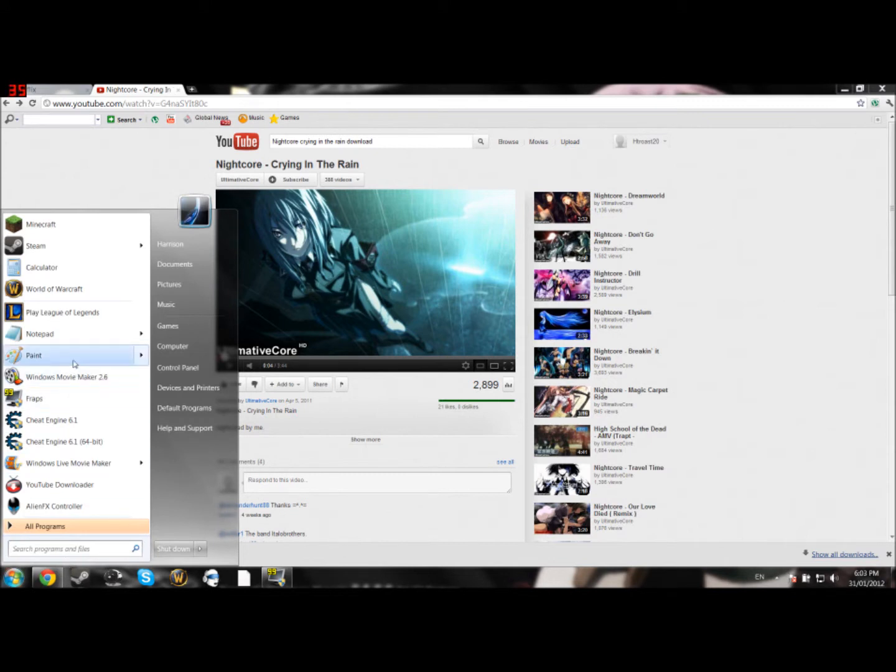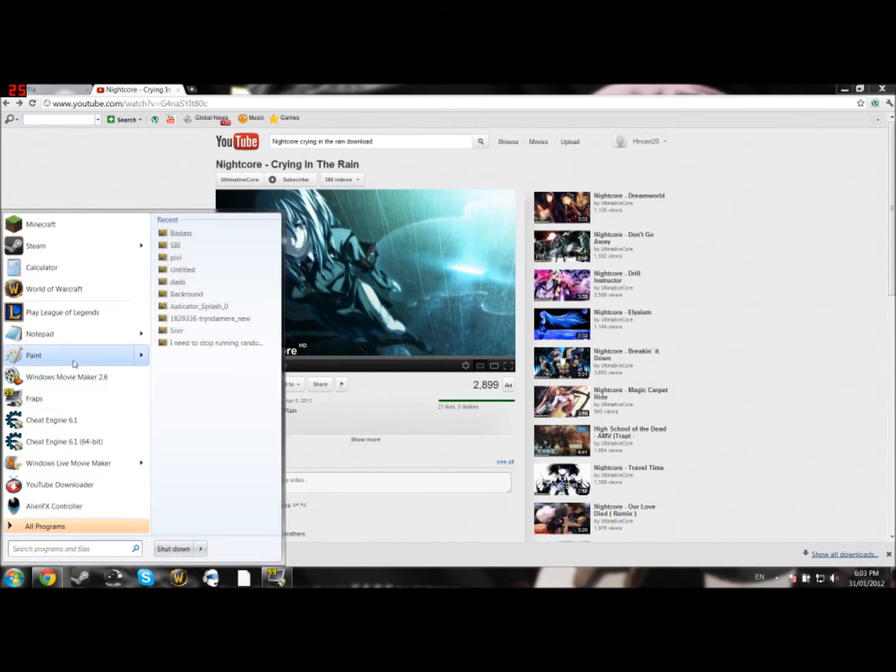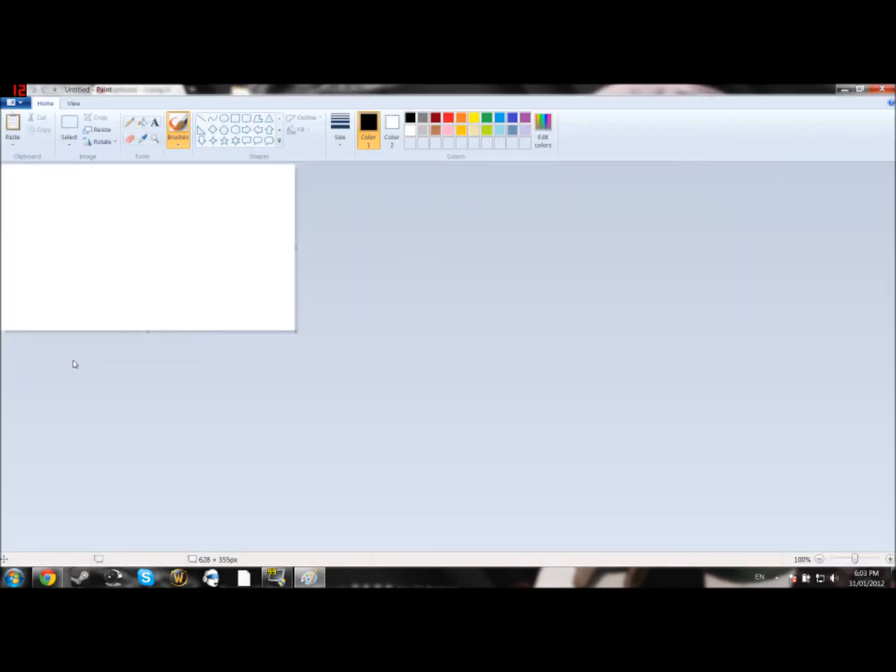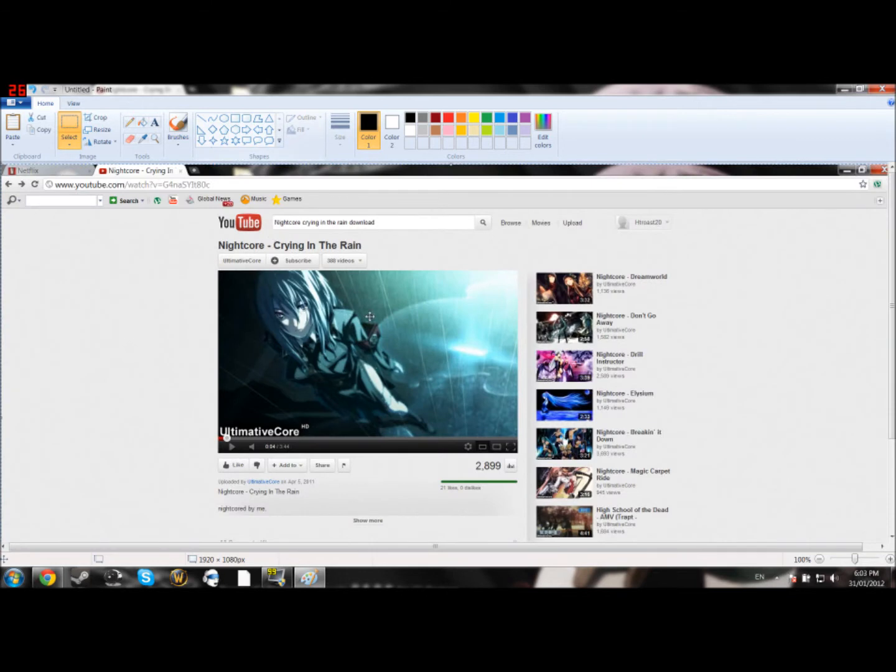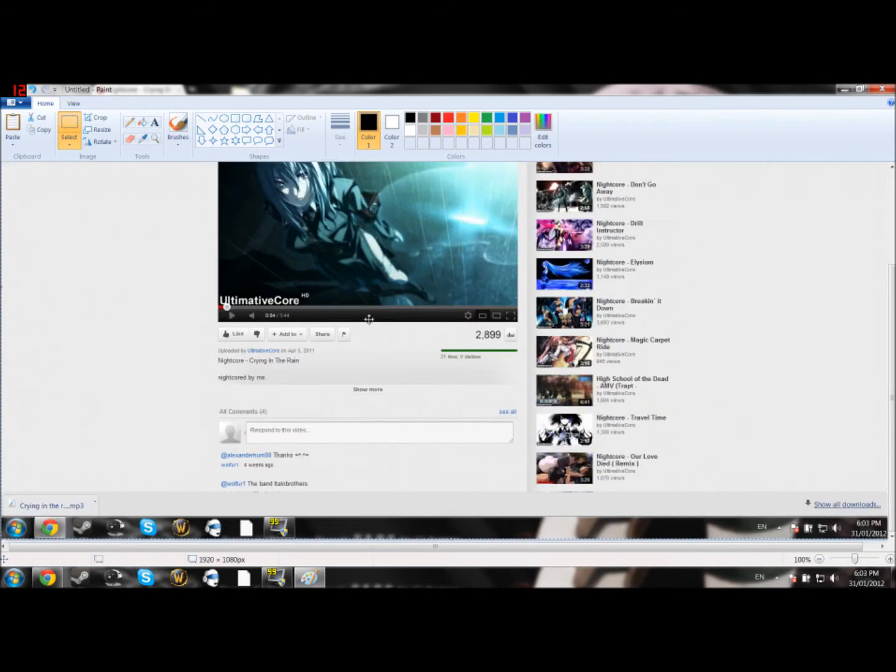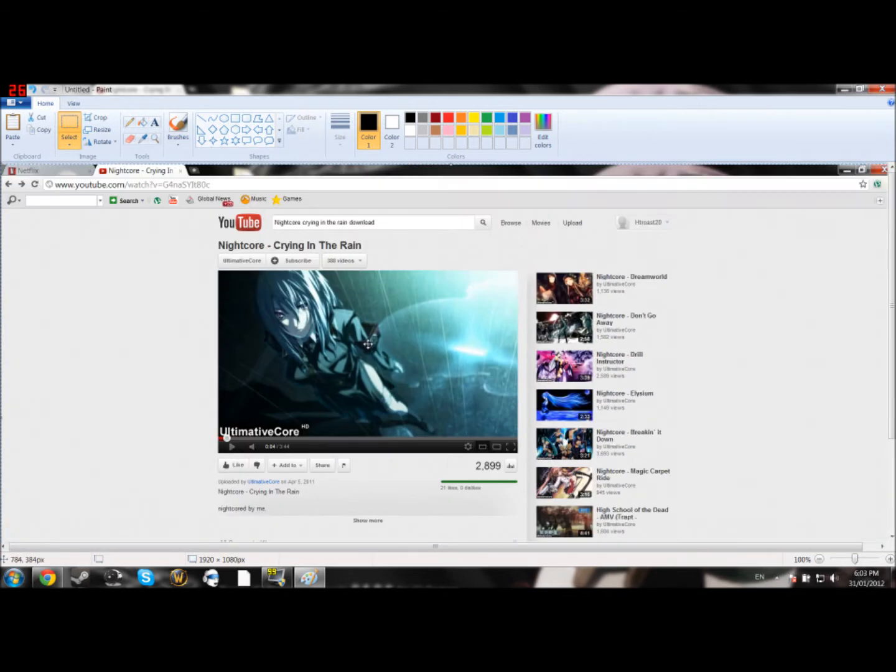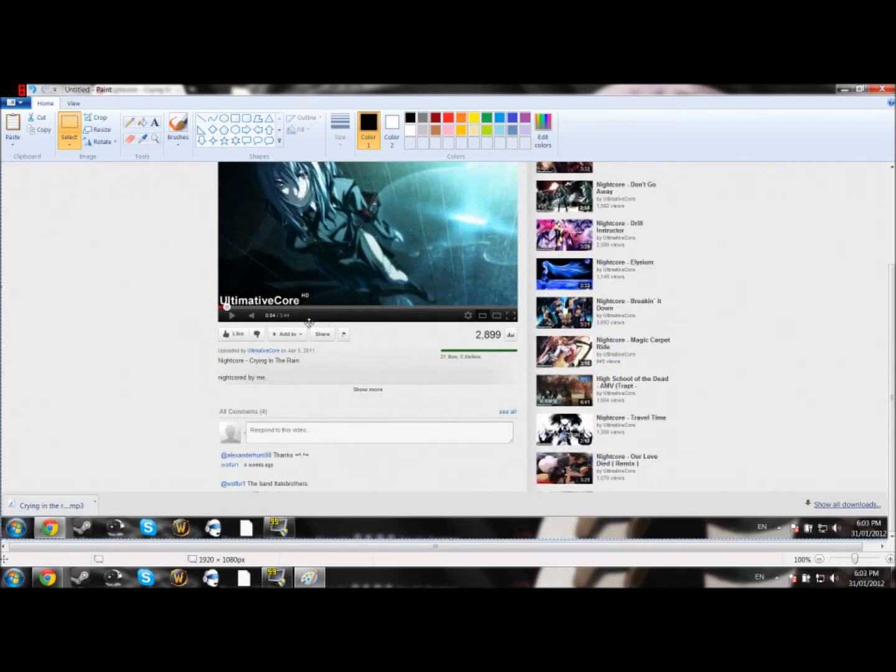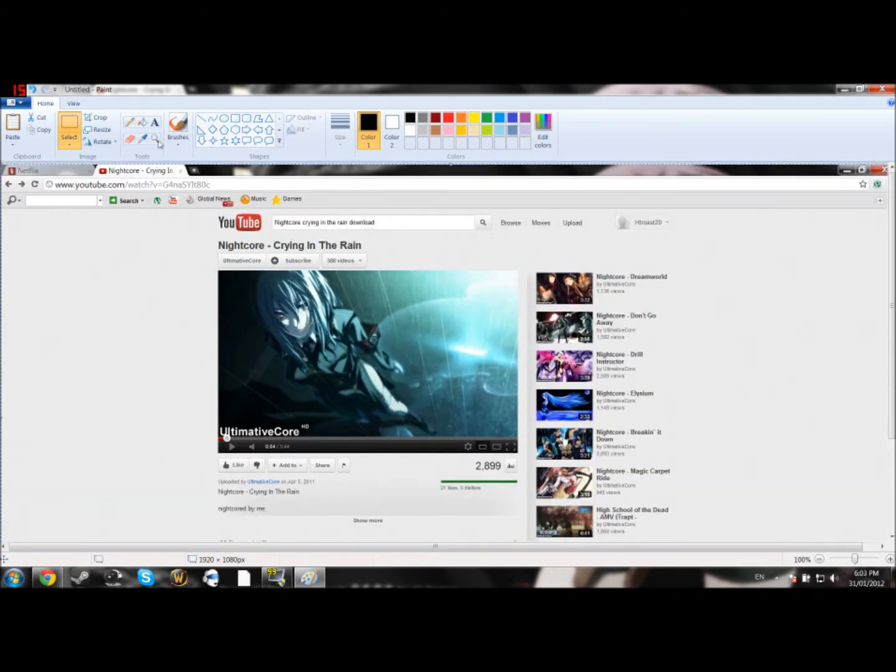And we're going to go up to Microsoft Paint. You can probably use other programs, but this is probably the best. And now what you want to do is hit Control V, or go to Edit and hit Paste, and you'll have your YouTube screen in Microsoft Paint.